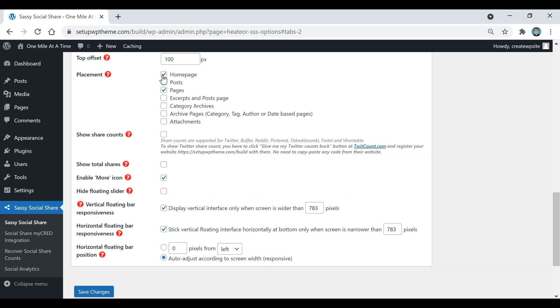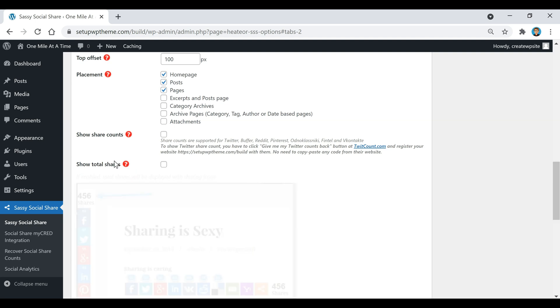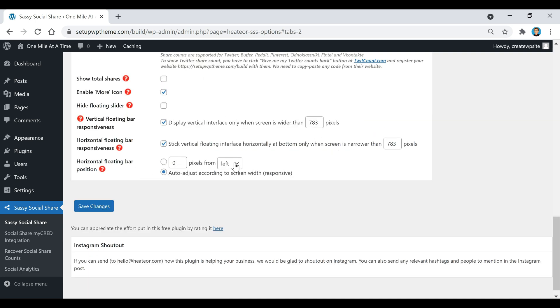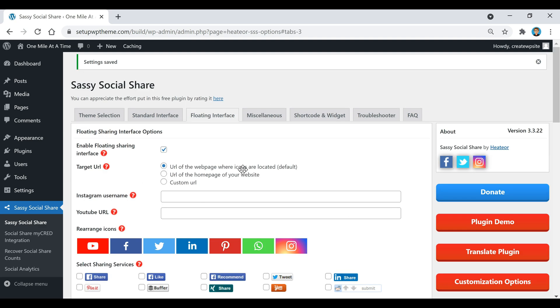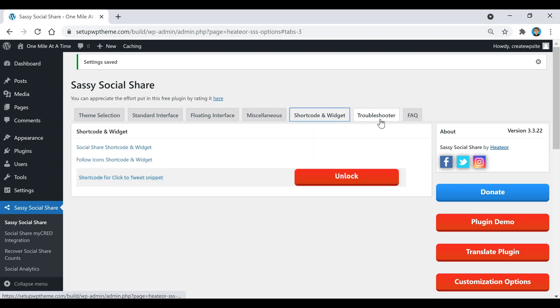I'm going to keep these right here so the placement shows up in the home page, the post and the pages. Again, like I said, anytime if you don't know what any of these different things are right here, all you have to do is just click on this question mark button and it'll show you exactly what it means. After you have that done, click on Save Changes. There's some other boxes here you can go and check out, but that's all you need to do actually right now to have your social share icons pop up.